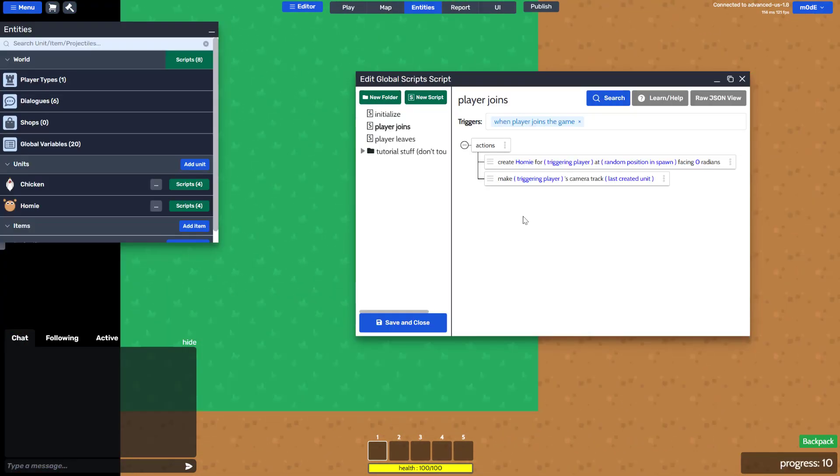Okay, now that you know the basics of how the scripts work, let's write a script to make chickens appear on the map.